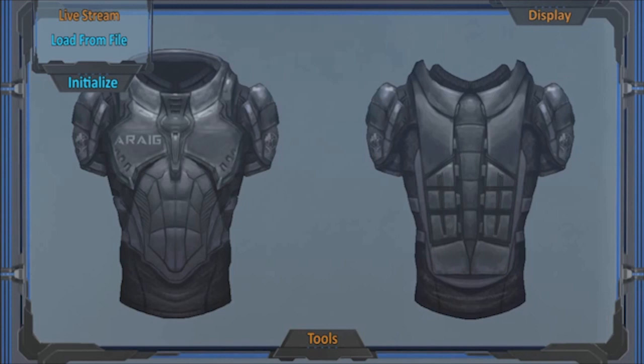Load from file, on the other hand, is meant for use after a program has already been used with the AIRAG SDK. It does a one-time check for all sensory feedback activations that have occurred and then stores those to be visually displayed through the visualization tool.